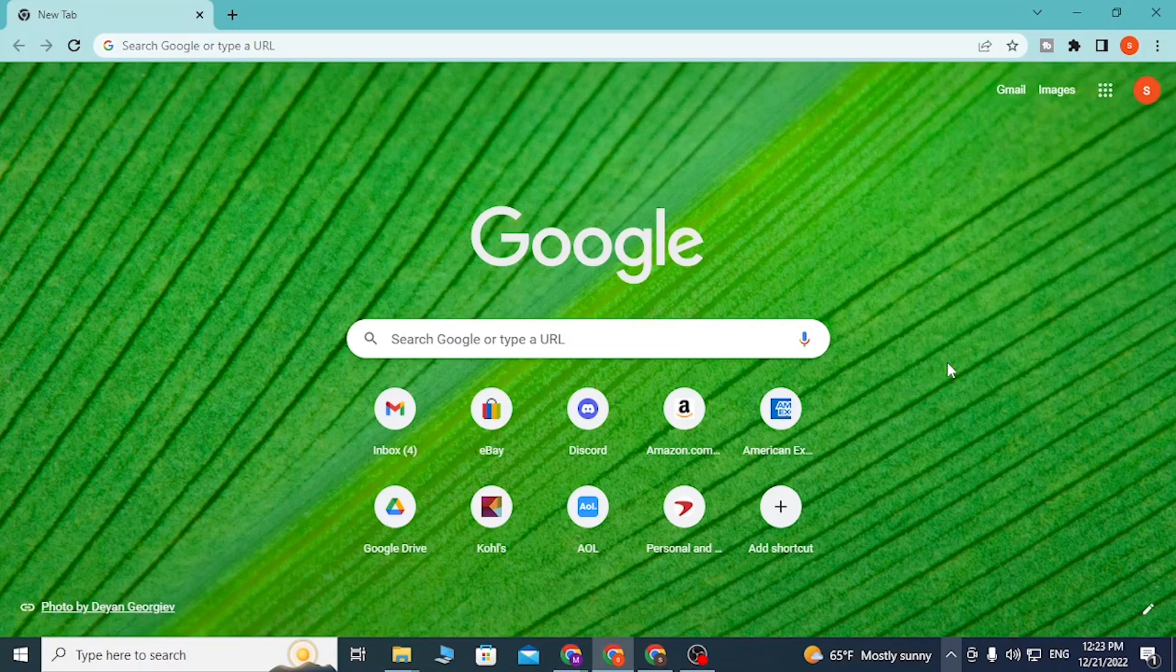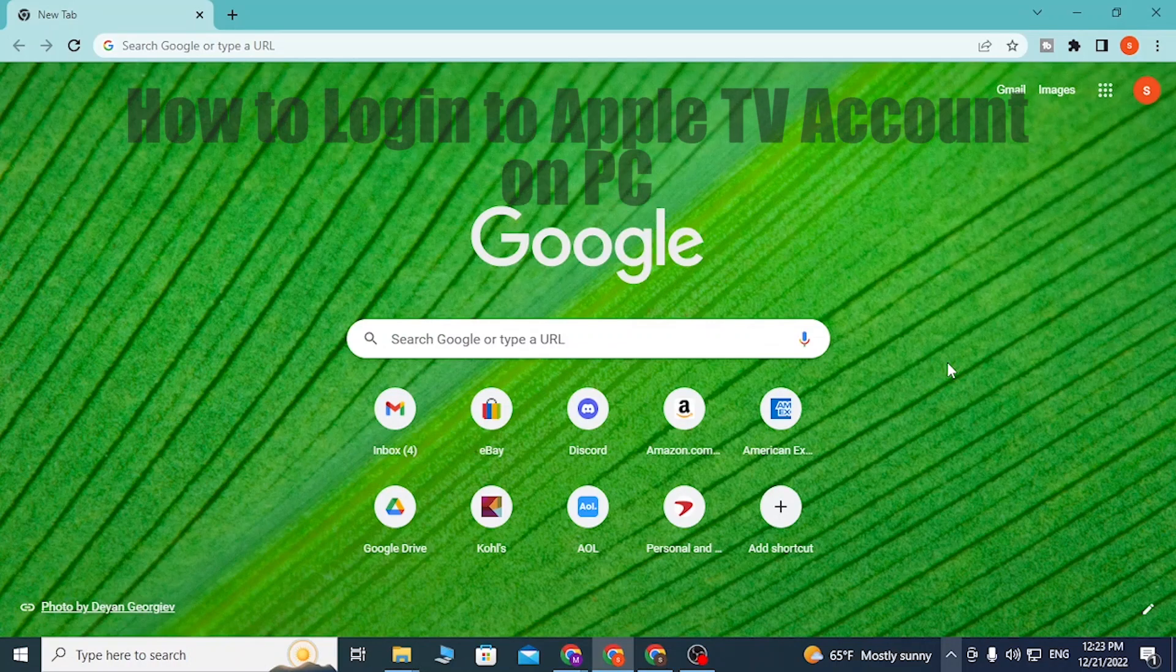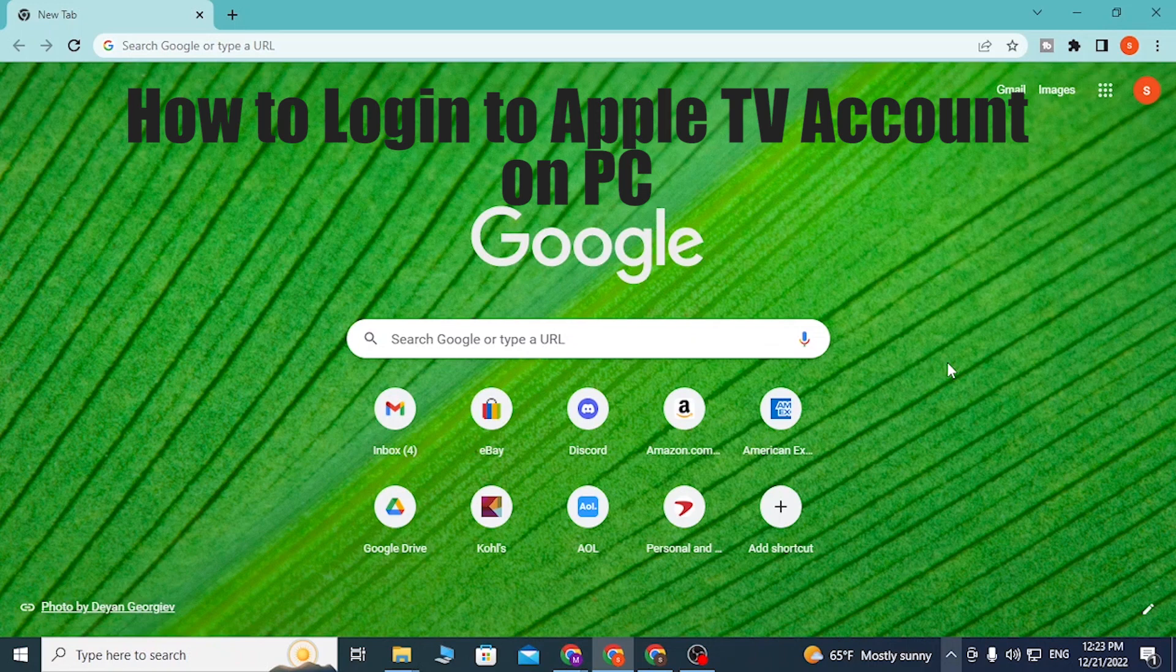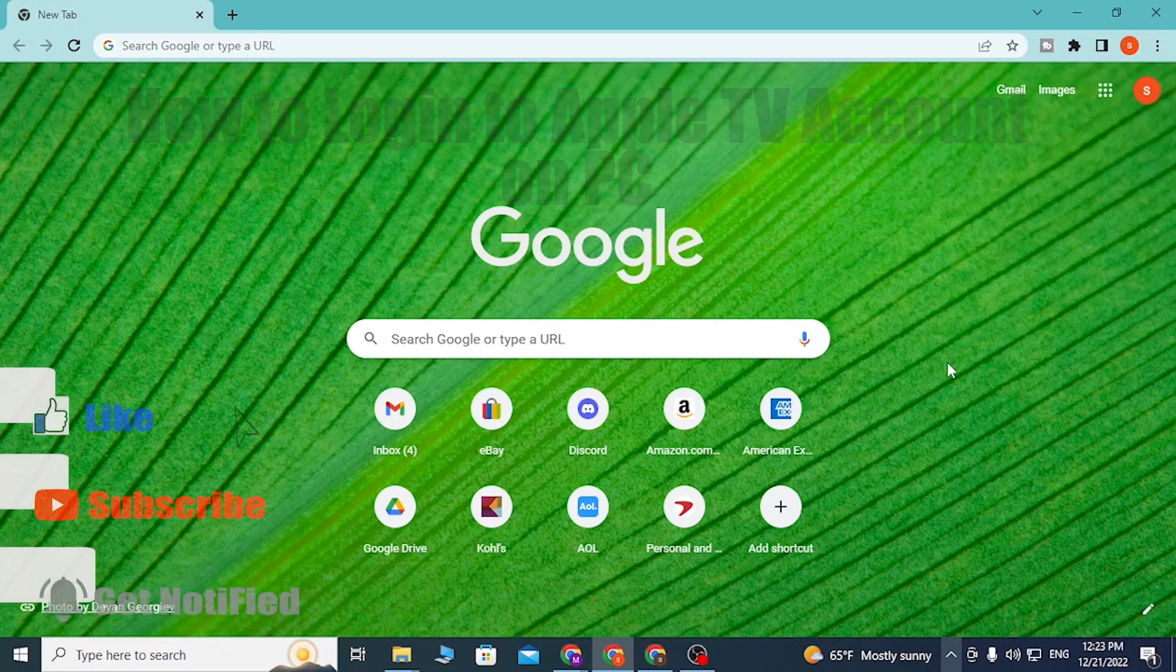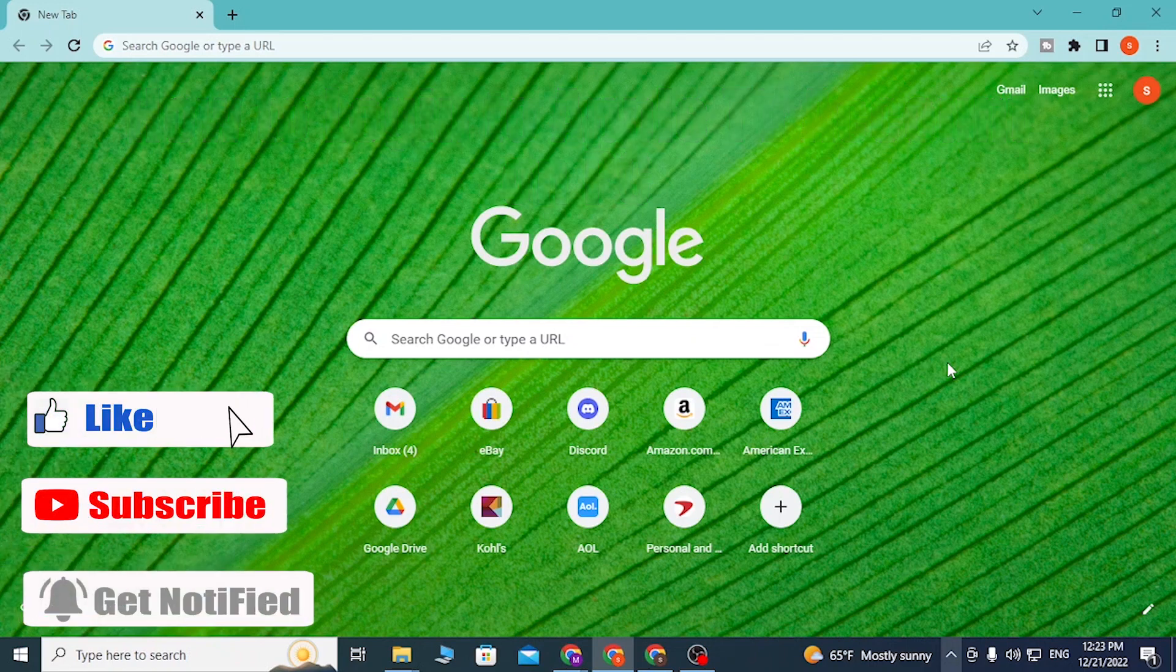Hey guys, welcome to Login. Today I'll be showing you how to log into your Apple TV account on your computer online and start writing. Now to log into your Apple TV account on your computer, first open up your preferred browser.